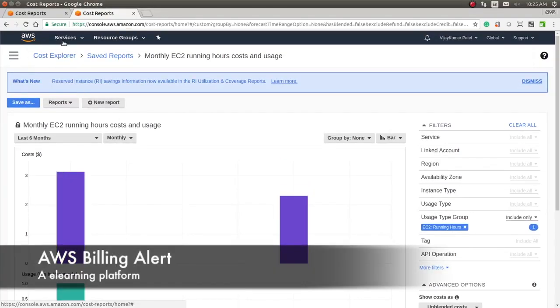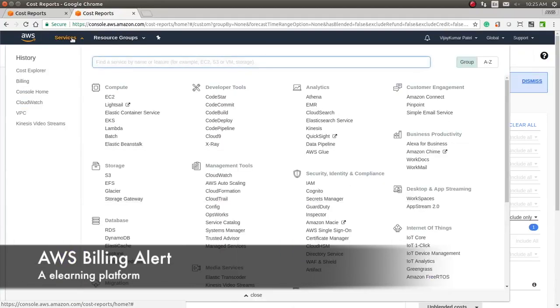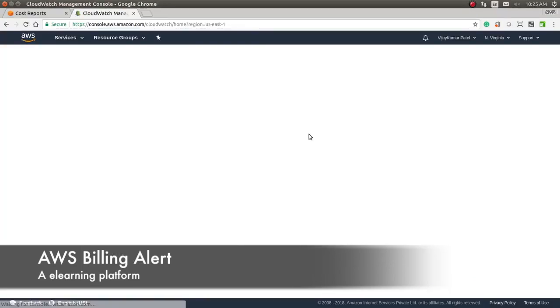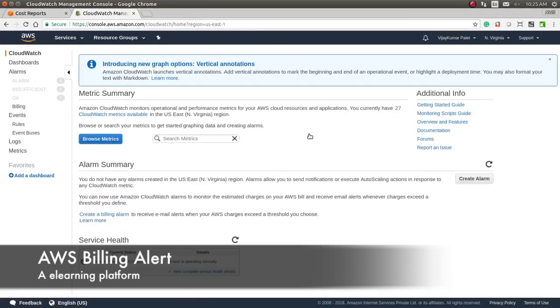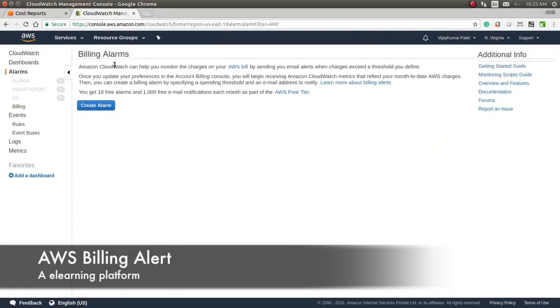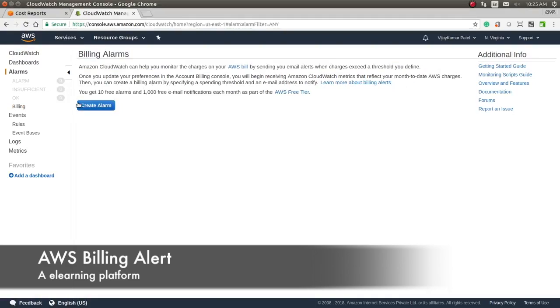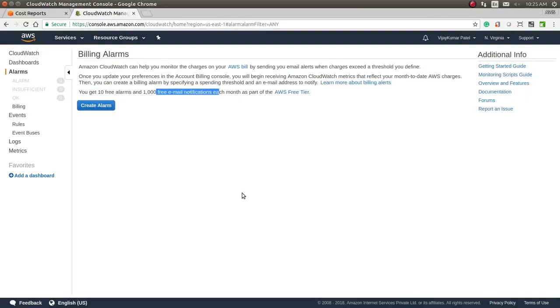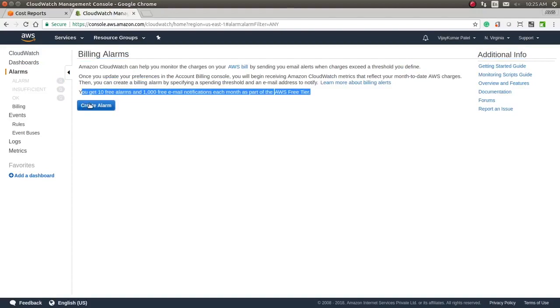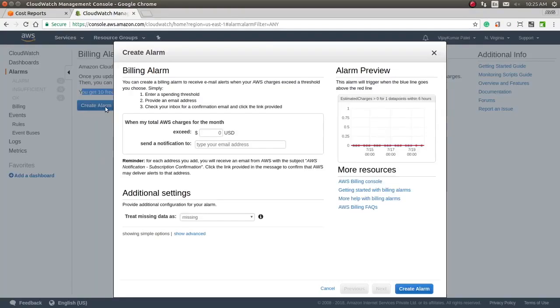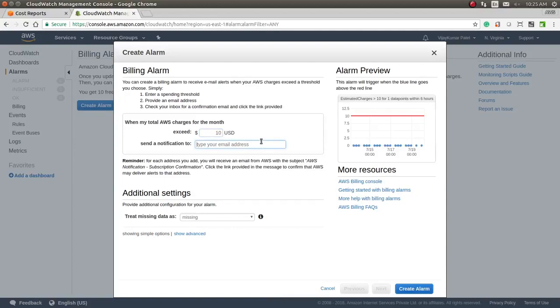Now, how to create an alarm? Let's go to CloudWatch for creating an alarm. In CloudWatch, you will see the billing section here, and here it will give the billing alarm option. You can create 10 free alarms and 1,000 free email notifications each month—this comes in the free tier. Let's create an alarm. If I want to create an alarm when my total bill is greater than $10, it will send a notification to me.